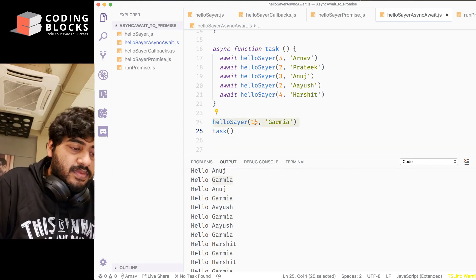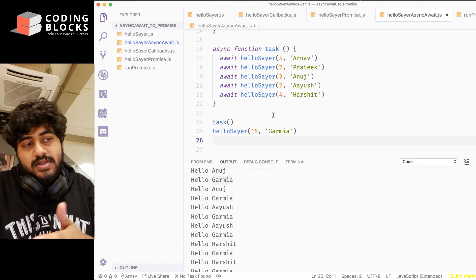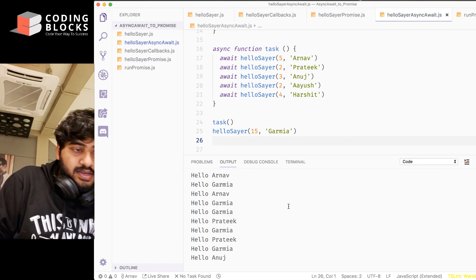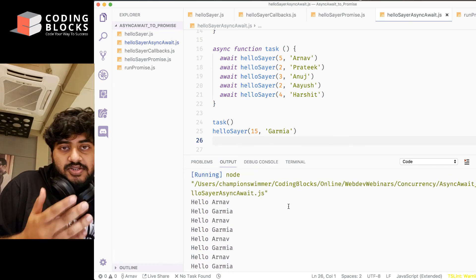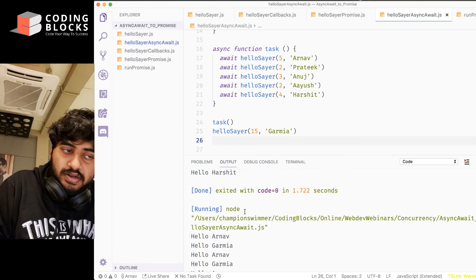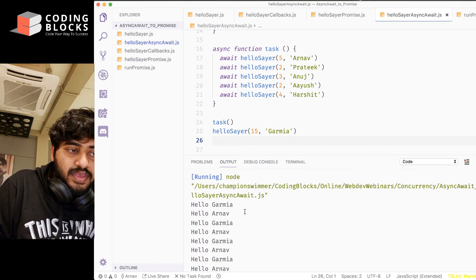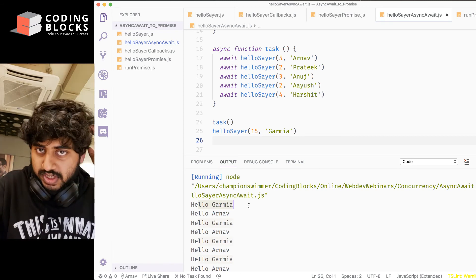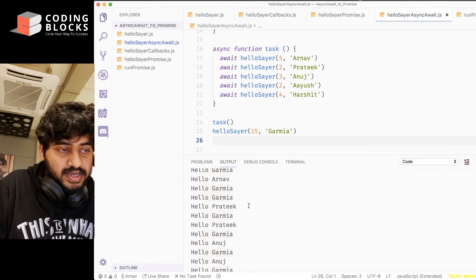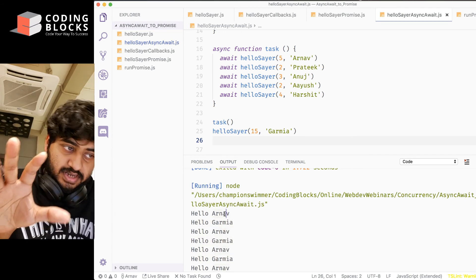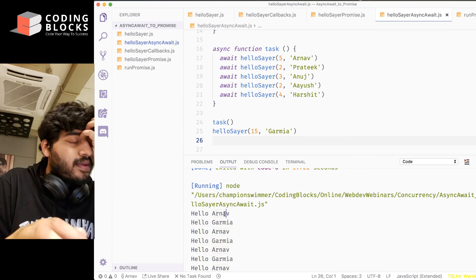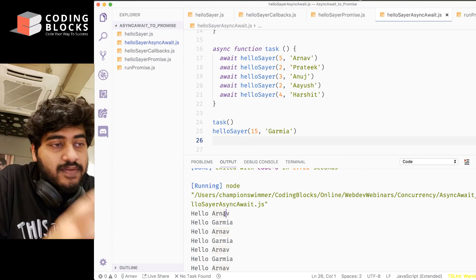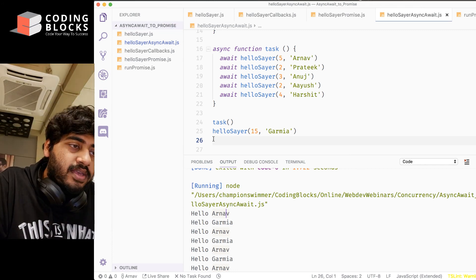does it happen after the task? You will see that that's not the case. In fact, it actually does start simultaneously. Only difference in these two is that in this case, the Garima execution started first and the Arnav execution happened after that. In this next case, you will see hello Arnav happening first and hello Garima after that. But execution of task and hellosayer, they are all happening in parallel with each other. Now at the outermost level in your node.js file,